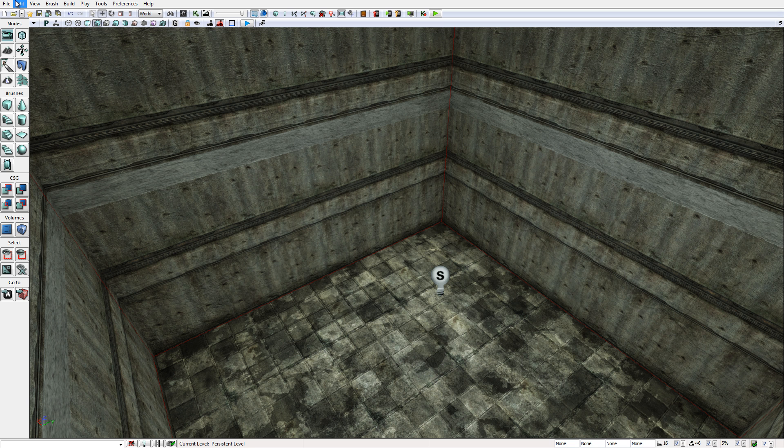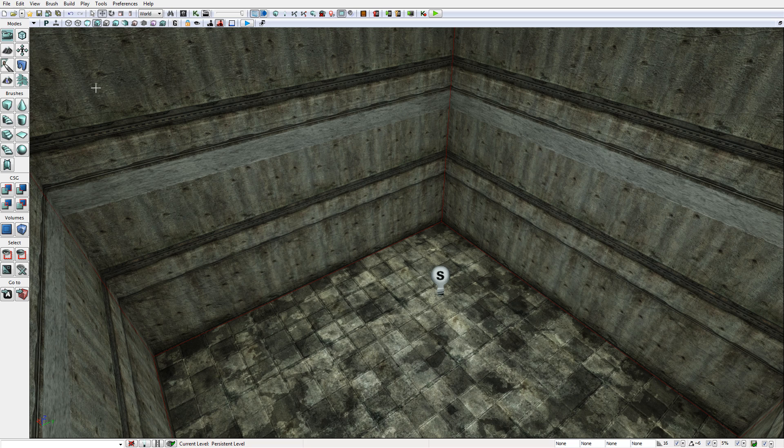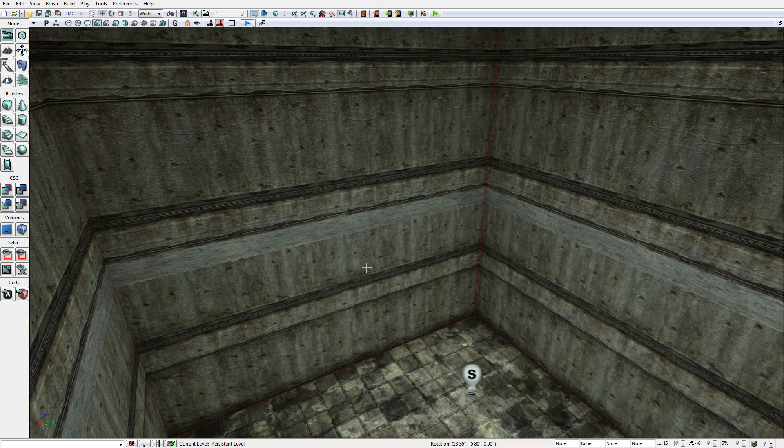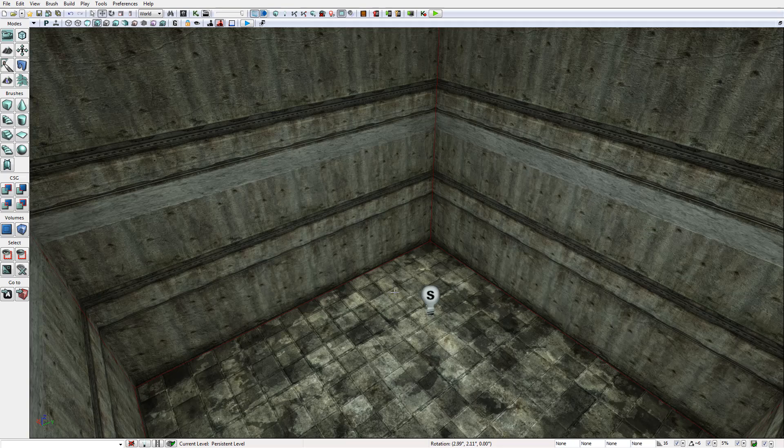We're going to do that by focusing on a specific and simple example that I have in front of us here. This is going to be the result of our work in this tutorial, the end product. So to start with, let's take a look at this level. It has a floor, some walls, and a ceiling.